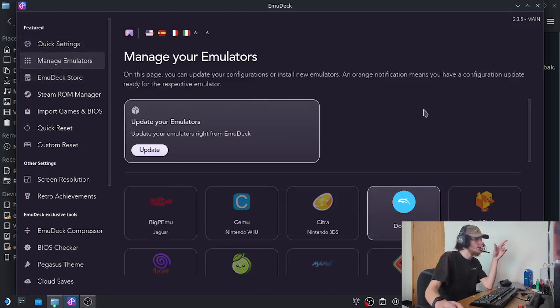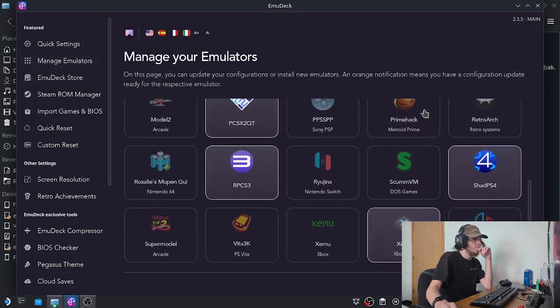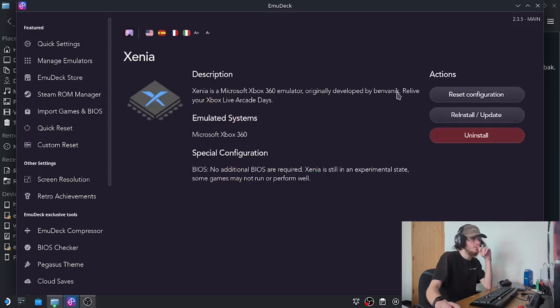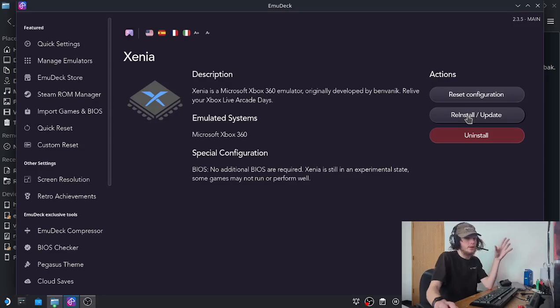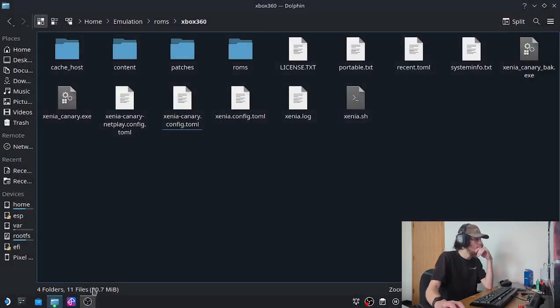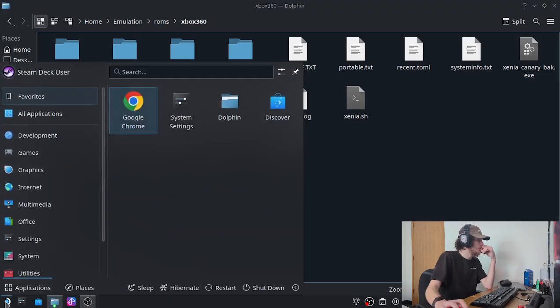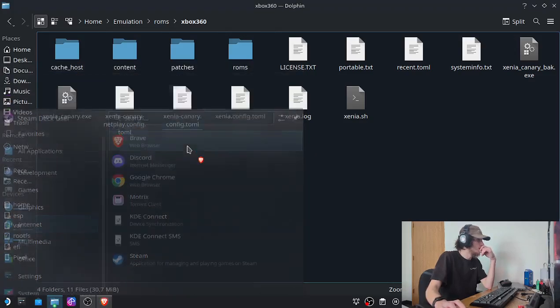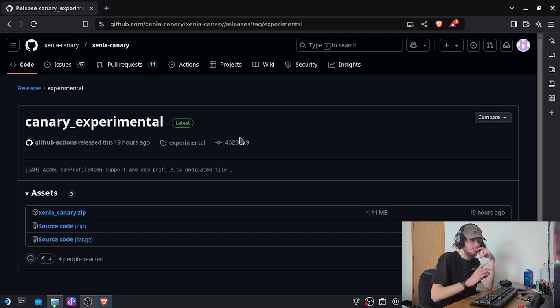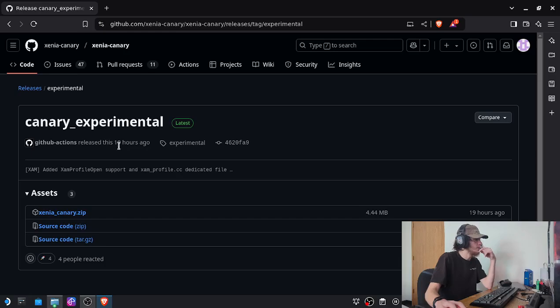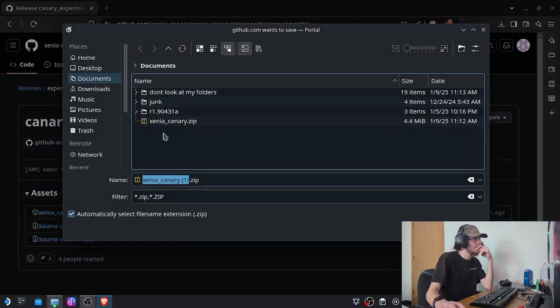We go to Manage Emulators and then go into Xenia, and then you would click Install. Once it's done, we're going to download Xenia Canary, which the latest build today was uploaded 19 hours ago, so we're just going to download that one.